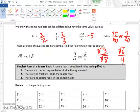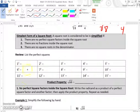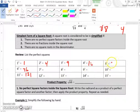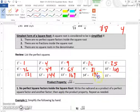Now we want to find the simplest form of a square root. But first, let's review these perfect squares: 1²=1, 2²=4, 3²=9, 4²=16, 5²=25, 6²=36, 7²=49, 8²=64, 9²=81, 10²=100, 11²=121, 12²=144, 13²=169, 14²=196, and 15²=225.